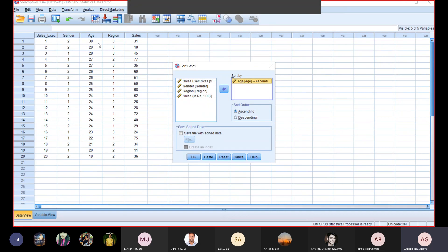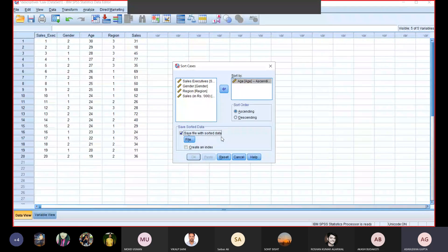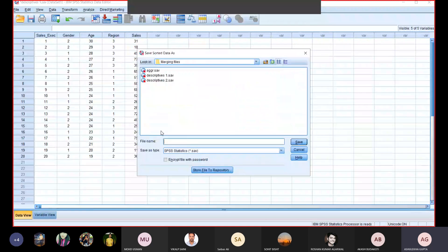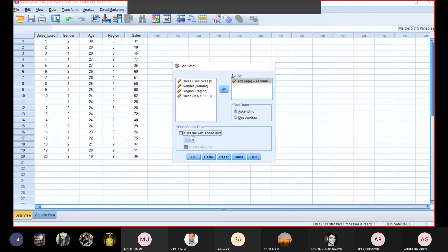Right now it is in descending order — 30 is the biggest age on top and the smallest age is below. I don't want a sorted file saved separately right now, so I am not clicking on 'Save file with sorted data'. If I click that, it will create another file with the sorted data, but I don't want that. So I will uncheck it, and click OK.